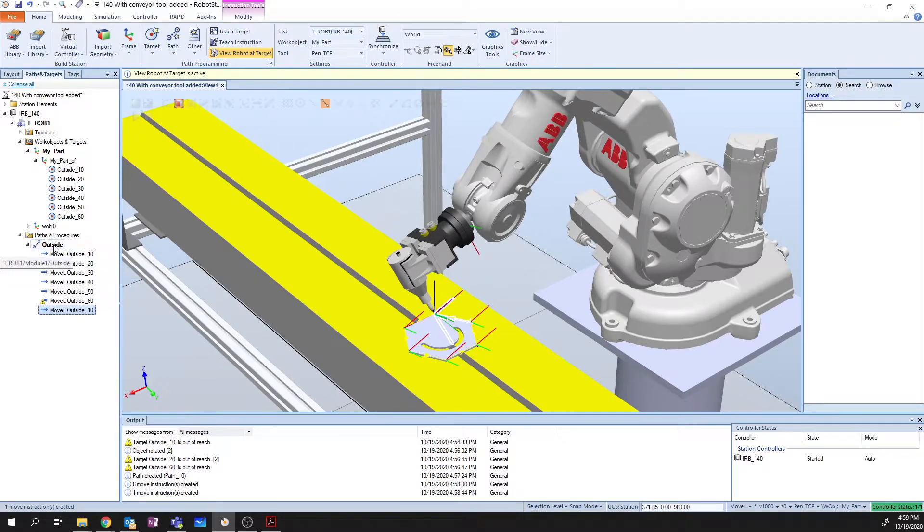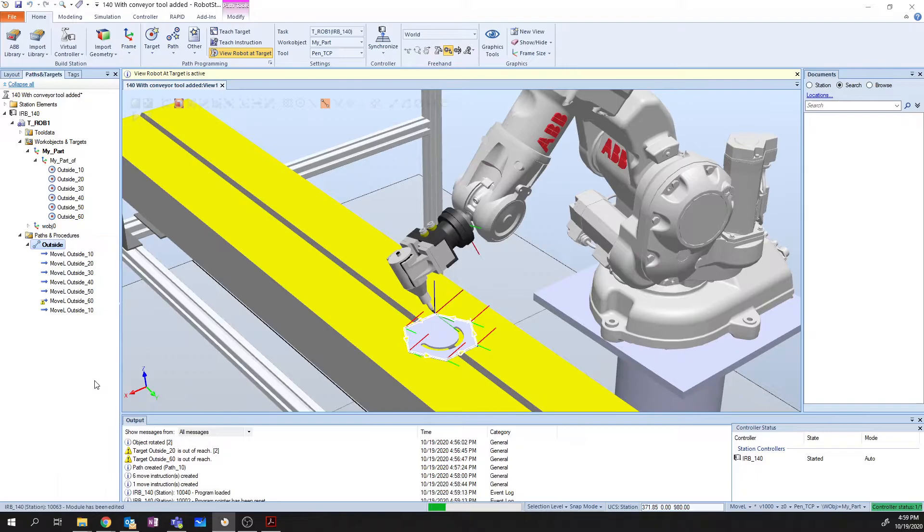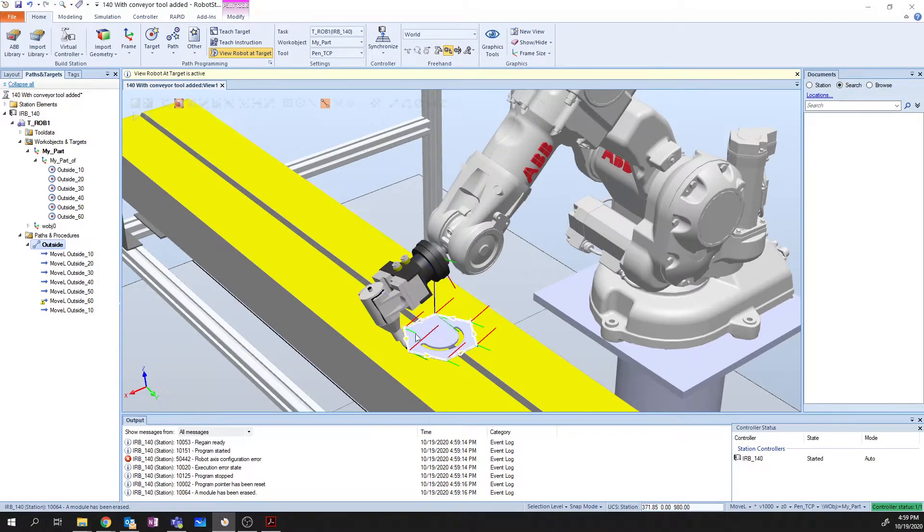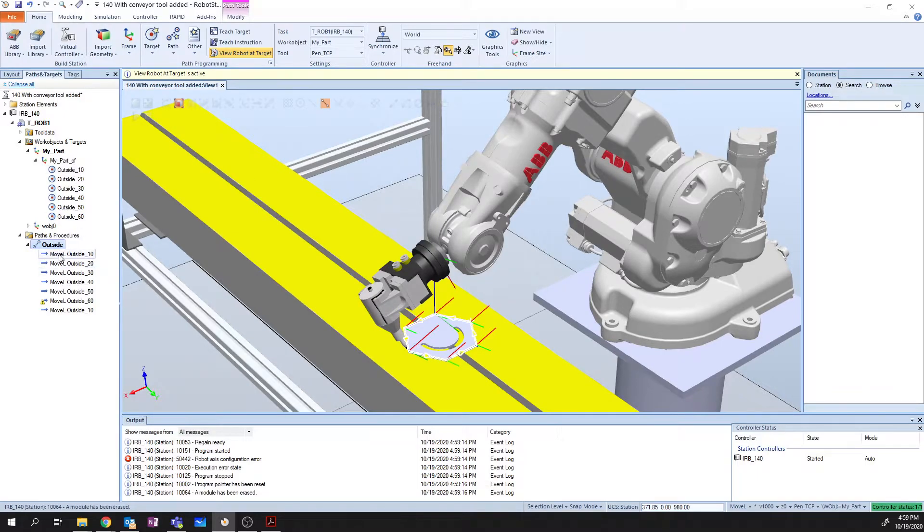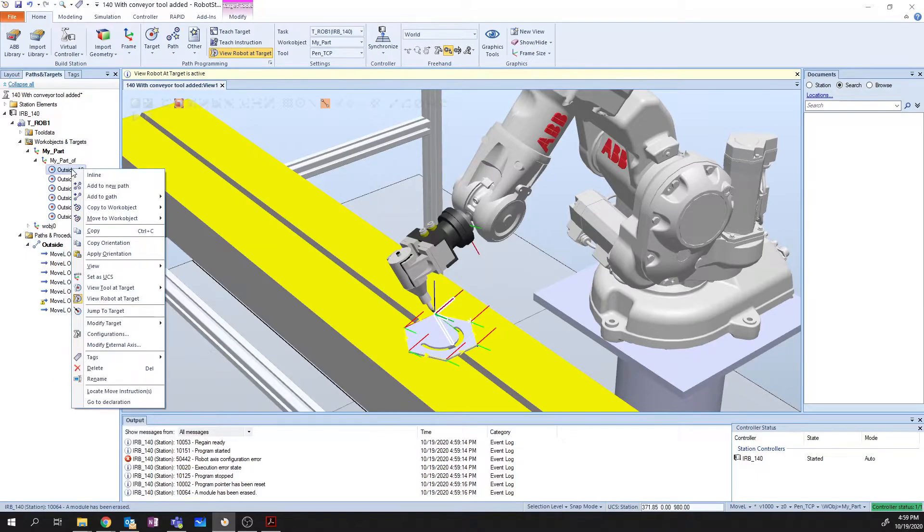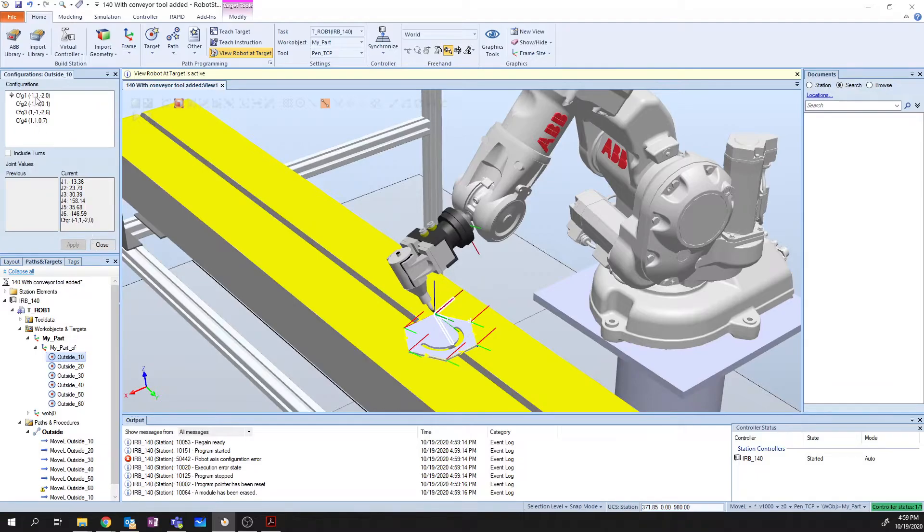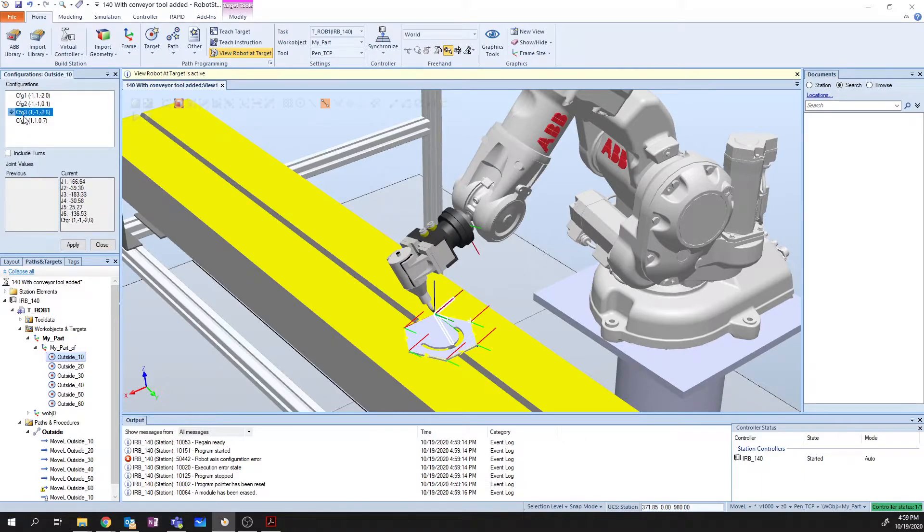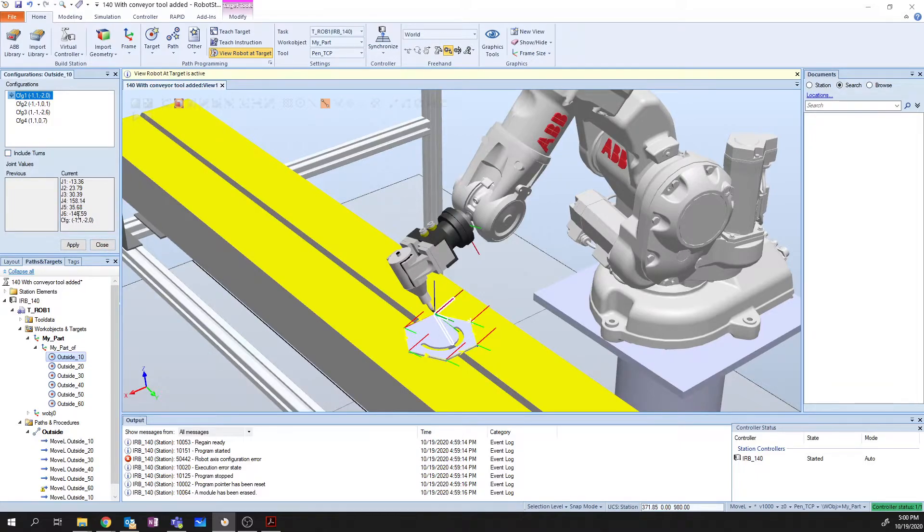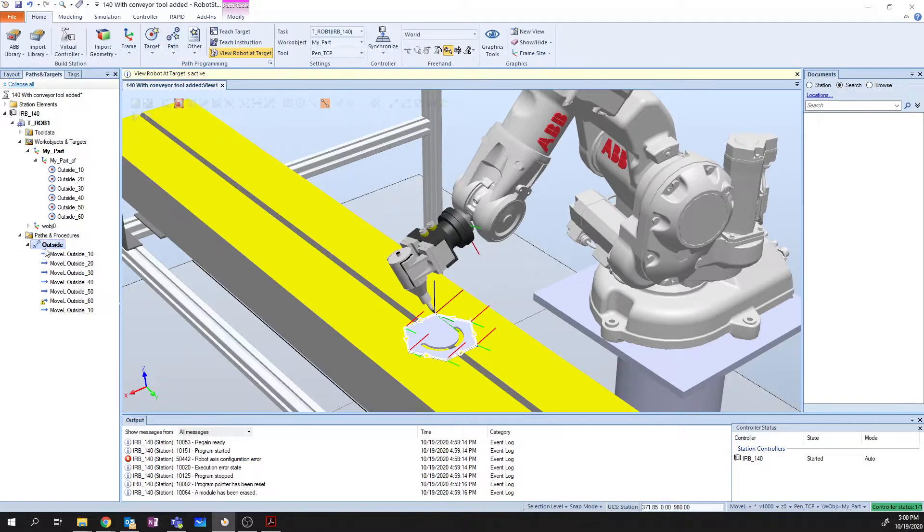So now we have our joints all good to go. And the next thing that we need to do is, we need to get it so that it can actually run this. Because if I right-click right now and say Move Along Path, you notice it doesn't really move through all of the operations. It kind of gets stuck. So the reason for this is because of the configuration of the robot. So the configuration, if we right-click on one of our points and go to configurations, you'll notice that there's four different methods that the robot can use to hit this configuration. So I need to figure out a method of the robot being postured that it can actually hit all of these configurations in a smooth motion.